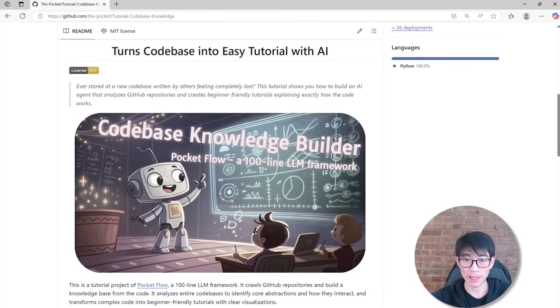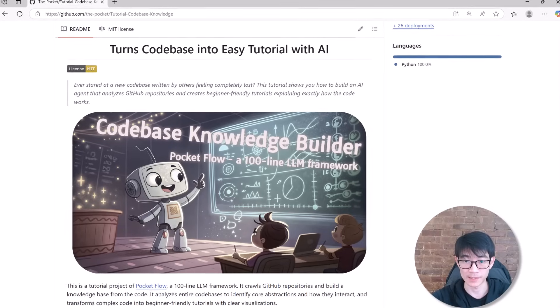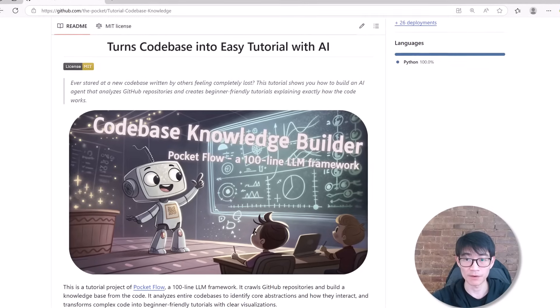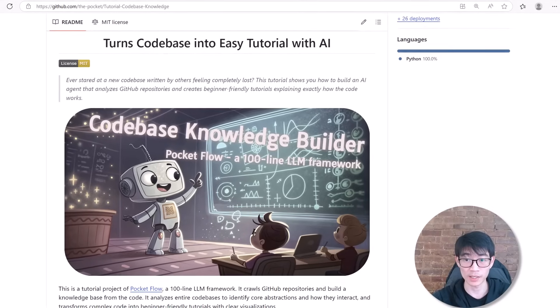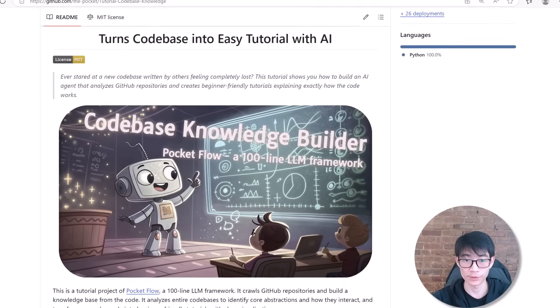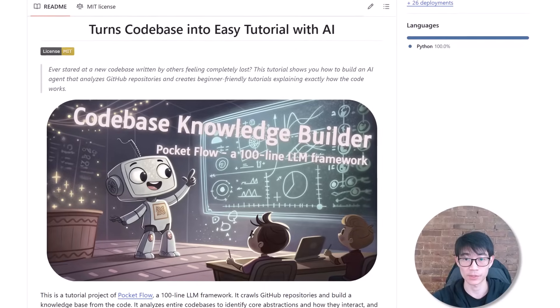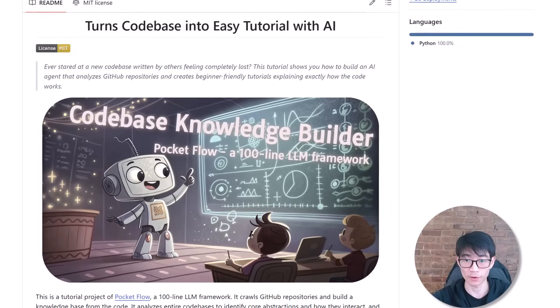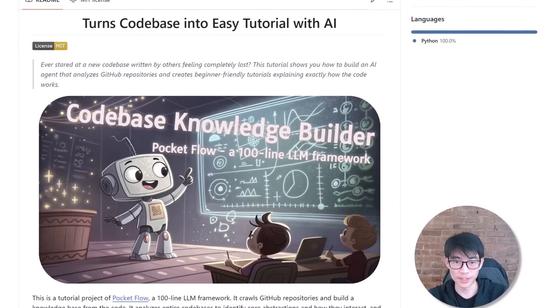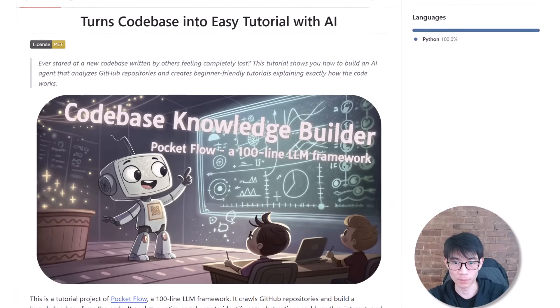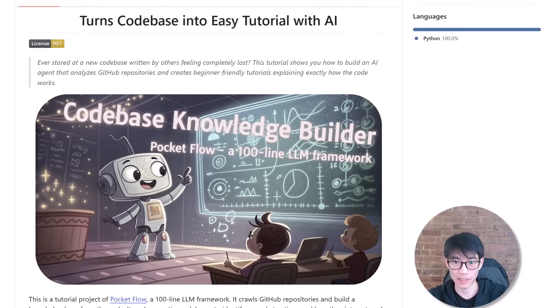Never again feel overwhelmed by complex codebases. Now you have the insights, strategies, and tools to transform any repository into a structured, easy-to-follow tutorial. If this video was helpful, please like and subscribe. See you next time.